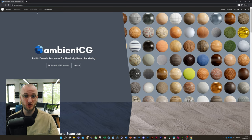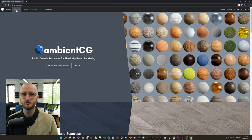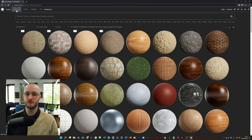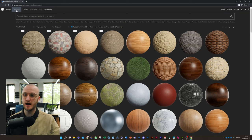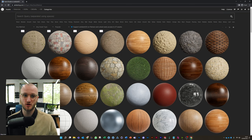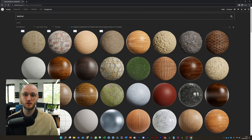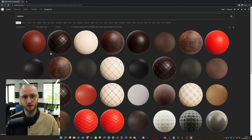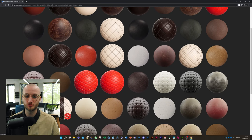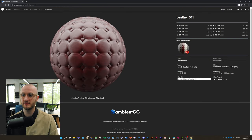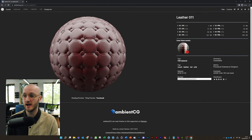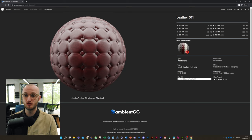So once you've gone to ambientcg.com, you can go to the materials tab and look through the vast library that they've got. To speed things up, I'm going to go with leather, and the material I'm going to use for today's tutorial is leather 011 in the red version.